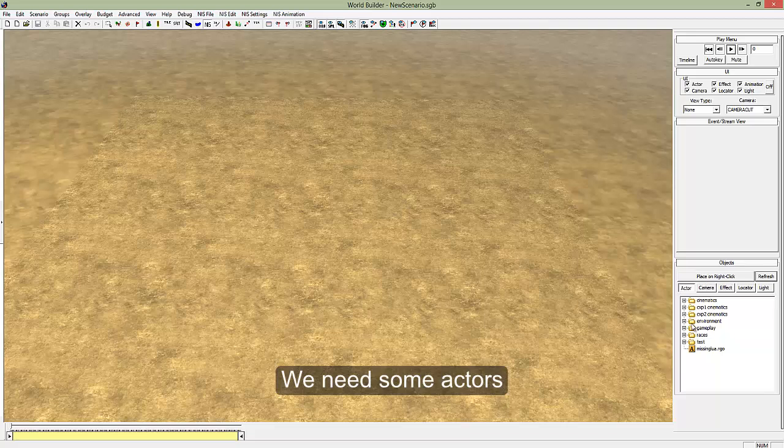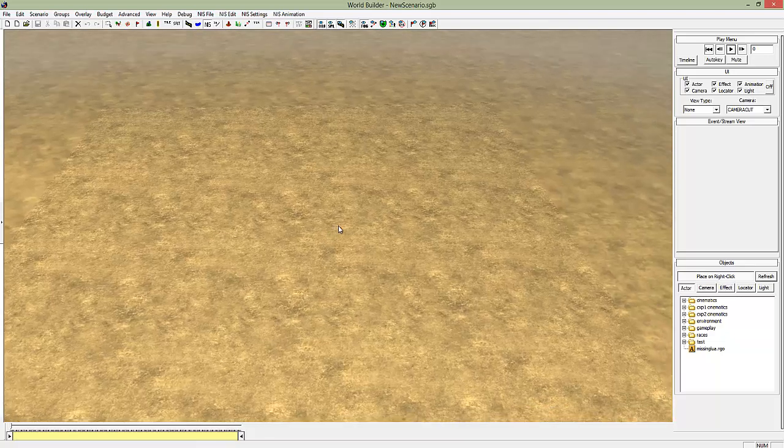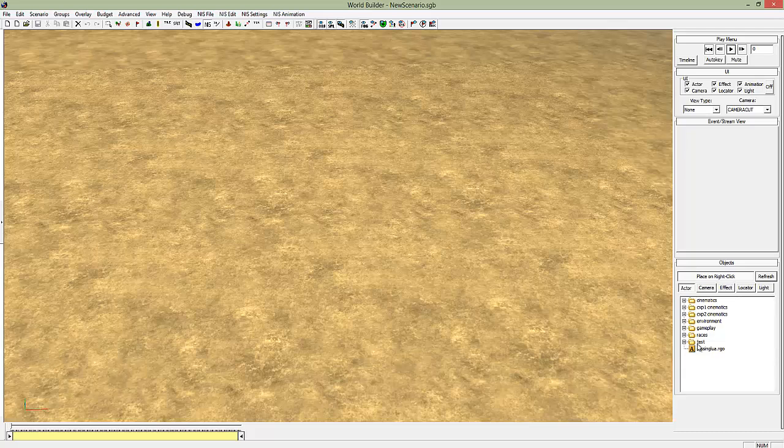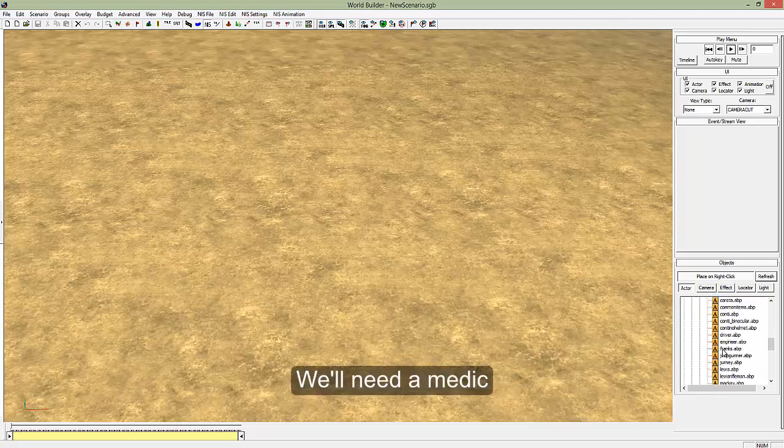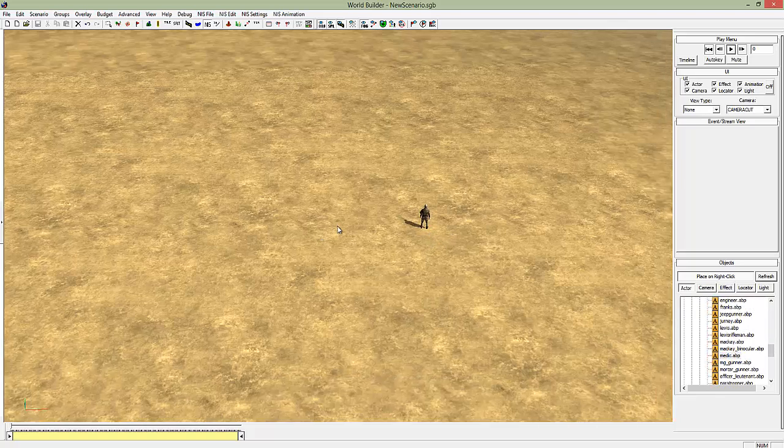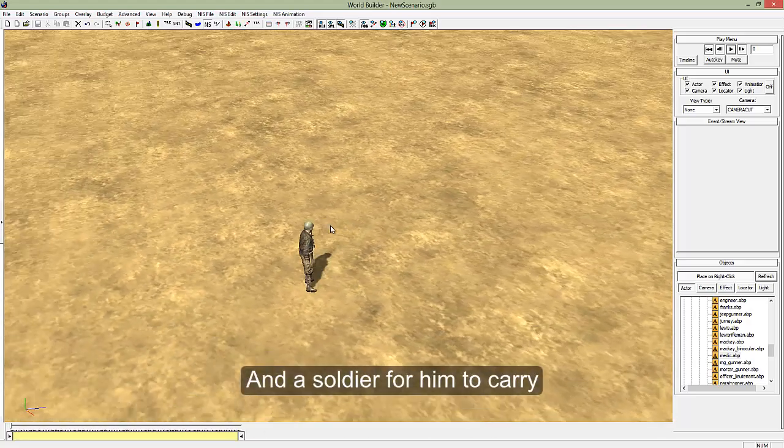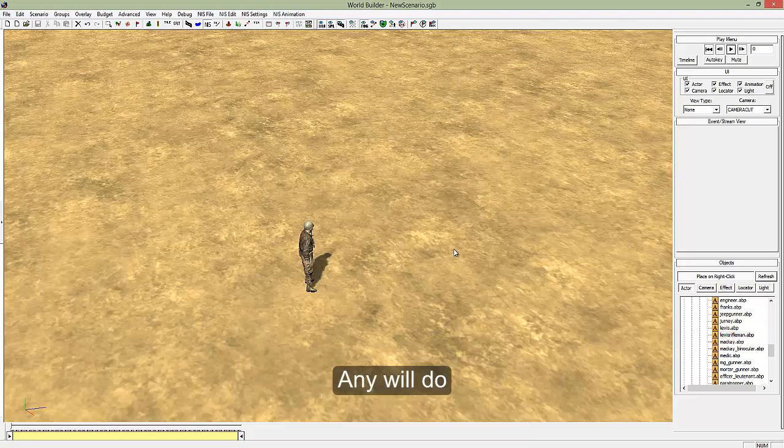For starters we're going to need a medic and a soldier to carry. No the other way around, a soldier for that medic to carry. So that's what we need to find. And we're also going to need a soldier, this could be any soldier, we'll pick a rifleman.